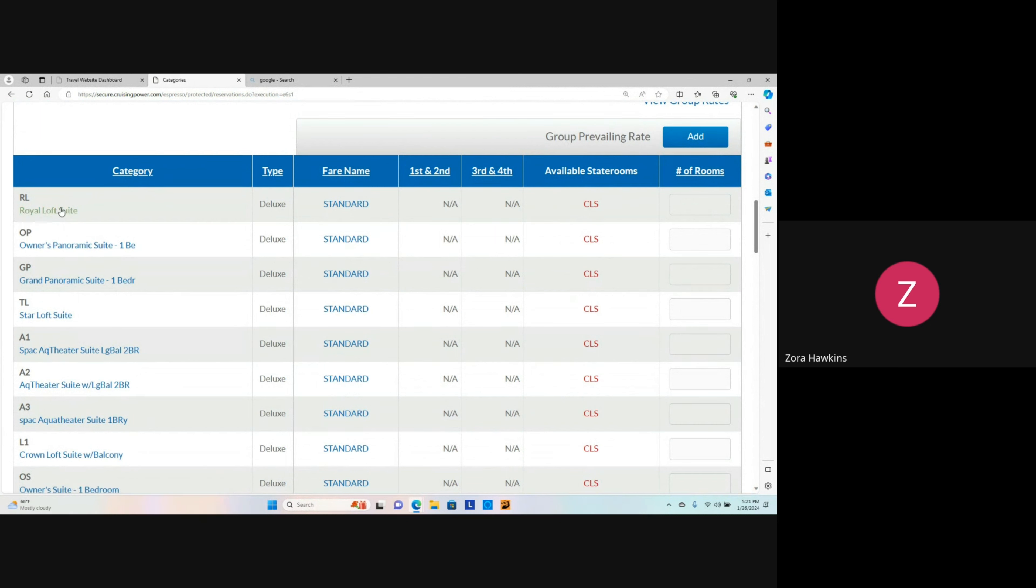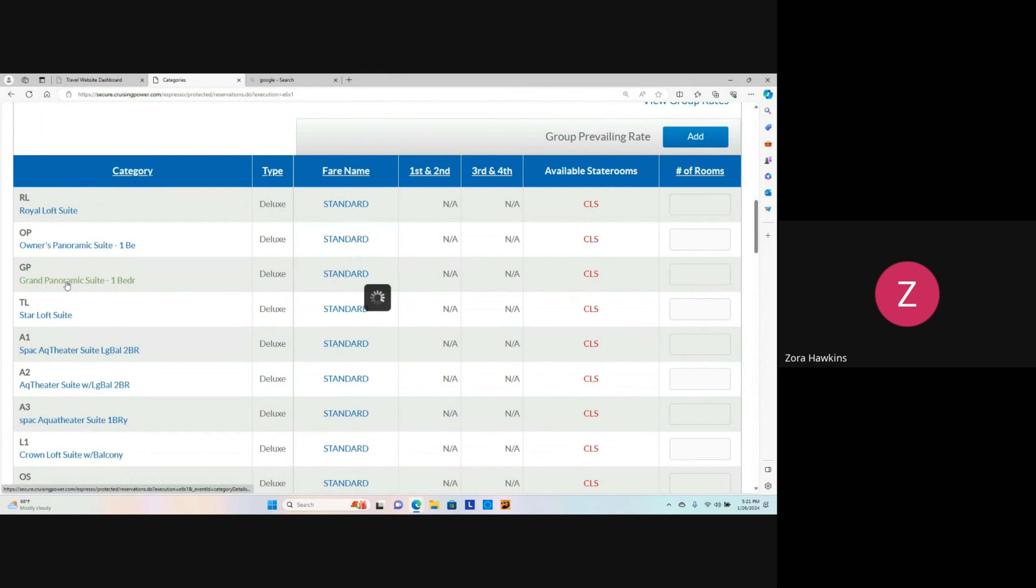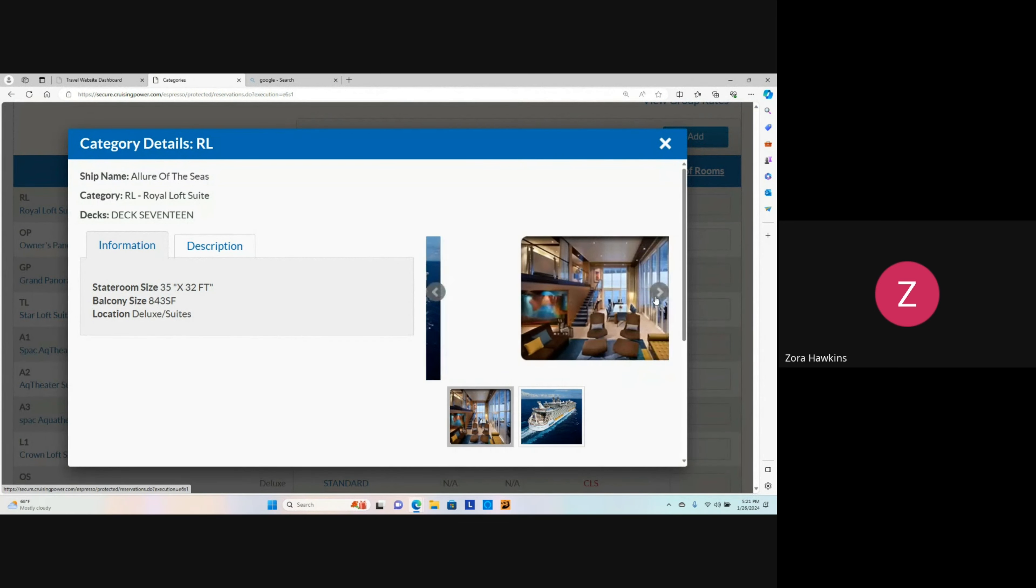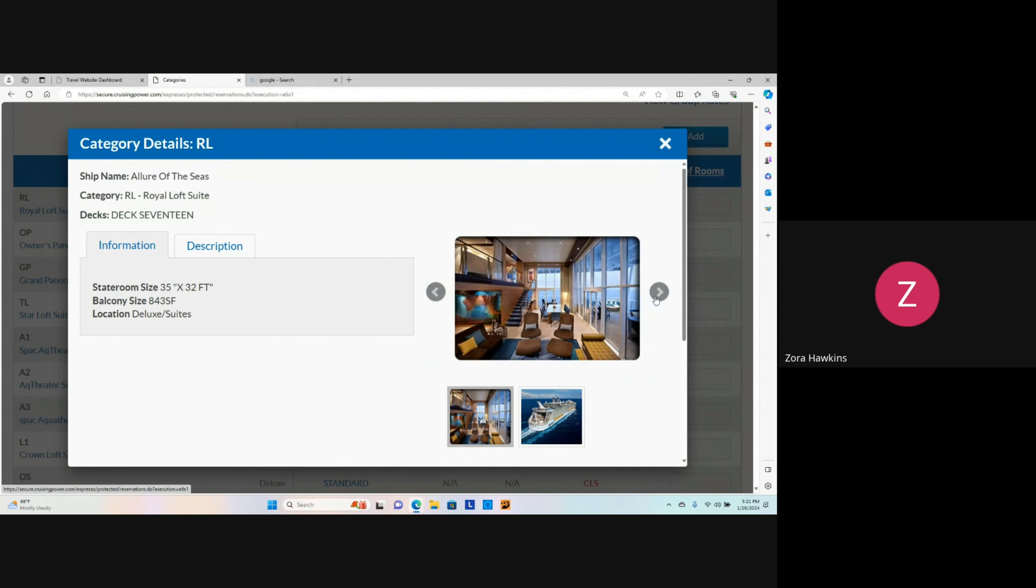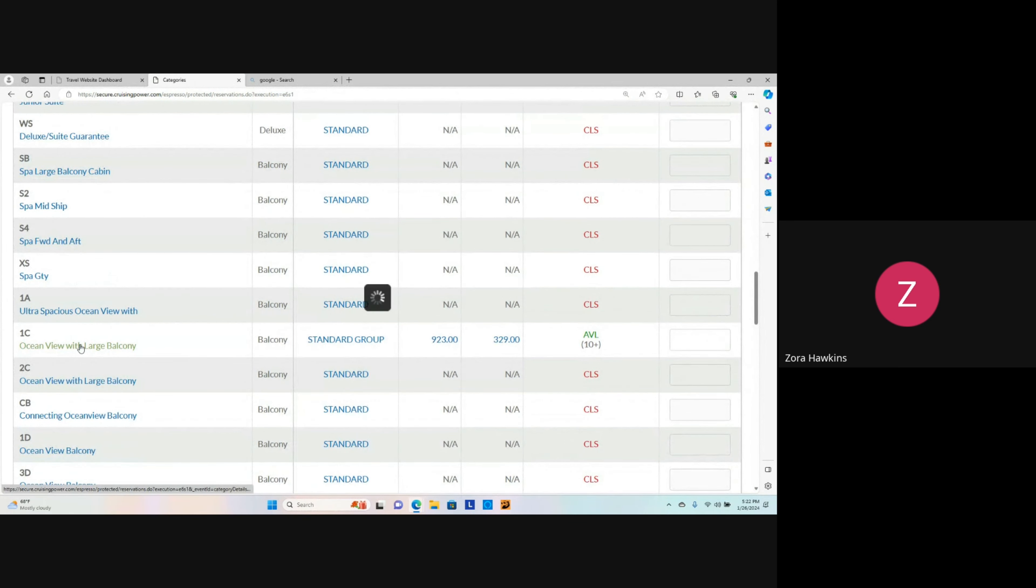When you click on the category stateroom, you are able to view a picture of the stateroom. We can see here that 10 ocean view with a large balcony is available for this sailing.